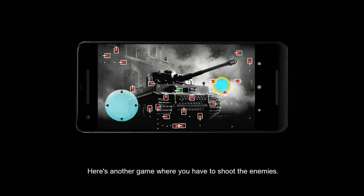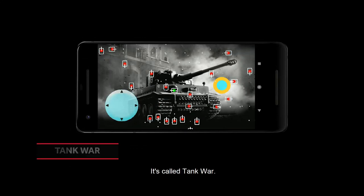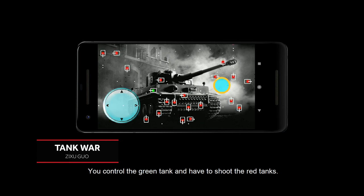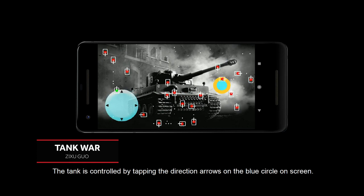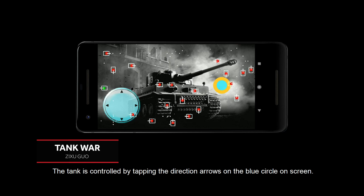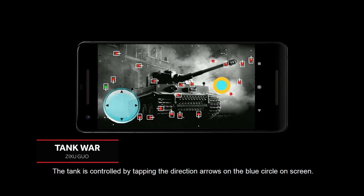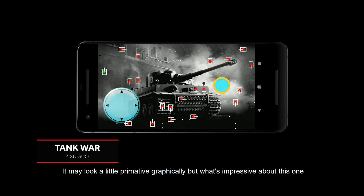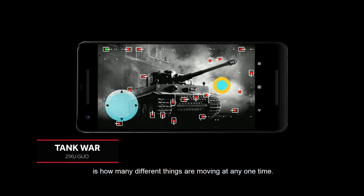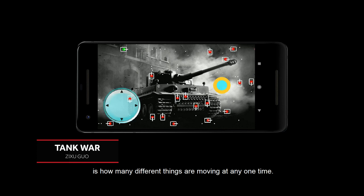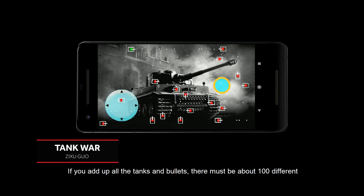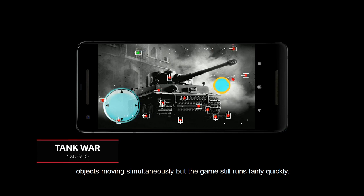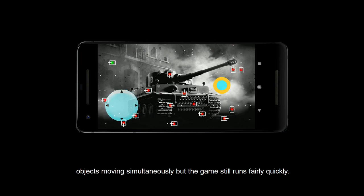Here's another game where you have to shoot the enemies. It's called Tank War. You control the green tank and have to shoot the red tanks. The tank is controlled by tapping the direction arrows on the blue circle on screen. It may look a little primitive graphically, but what's impressive about this one is how many different things are moving at any one time. If you add up all the tanks and bullets, there must be about 100 different objects moving simultaneously, but the game still runs fairly quickly.